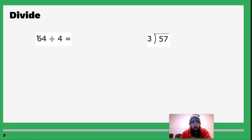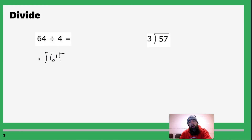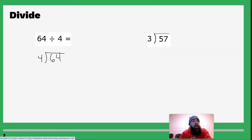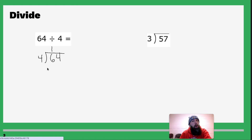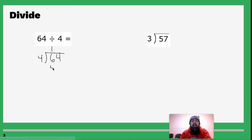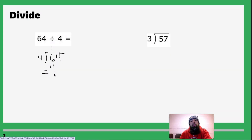Now let's do it again, but this time it's not written out the way we want it. The larger number goes inside the house and the smaller number lives outside. So we have 64 divided by 4. Repeat the process: how many times does 4 go into 6? Four goes into 6 one time, so we write a 1 right there. Now we multiply 1 times 4, which is 4, and write that directly underneath the 6. Subtract: 6 minus 4 is 2.